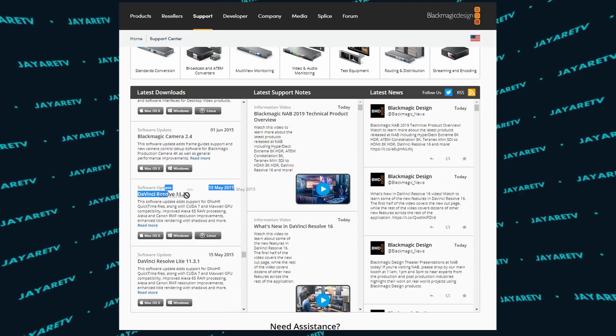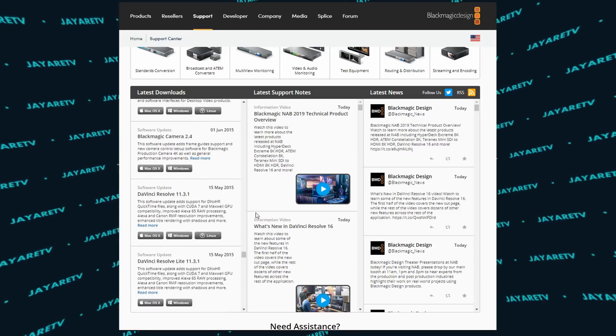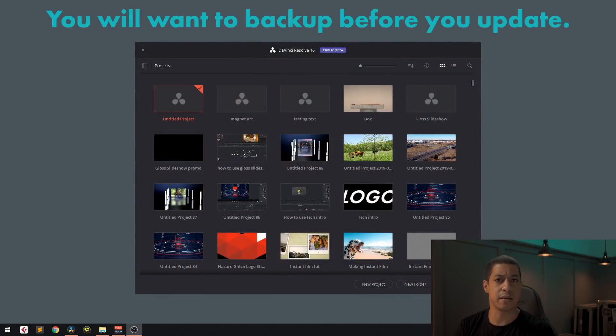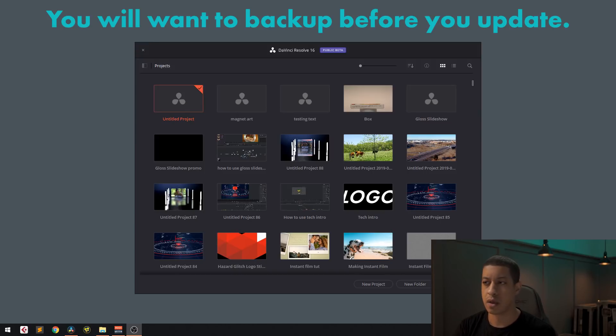So what we're going to be doing is backing up our database in case DaVinci Resolve 16 doesn't run smoothly on your hardware. So the first thing we're going to do is start up DaVinci Resolve. I'm currently in 16, but it's going to be the same for 15.